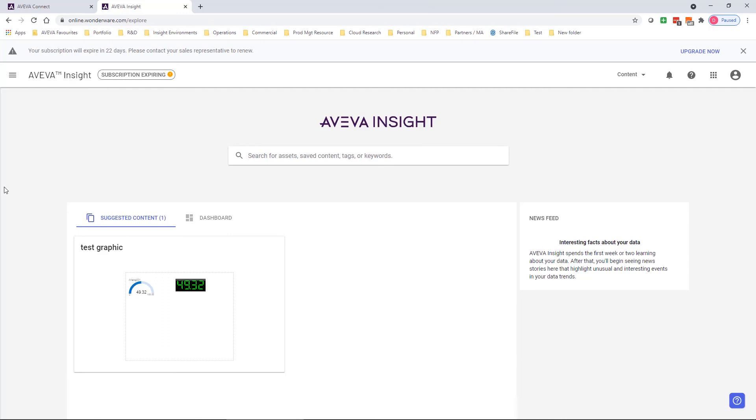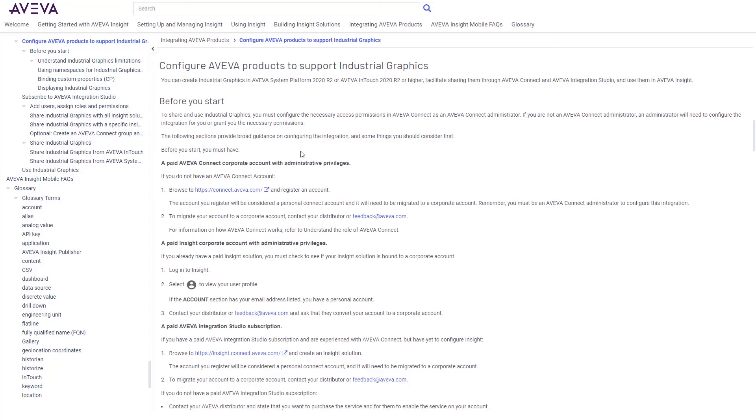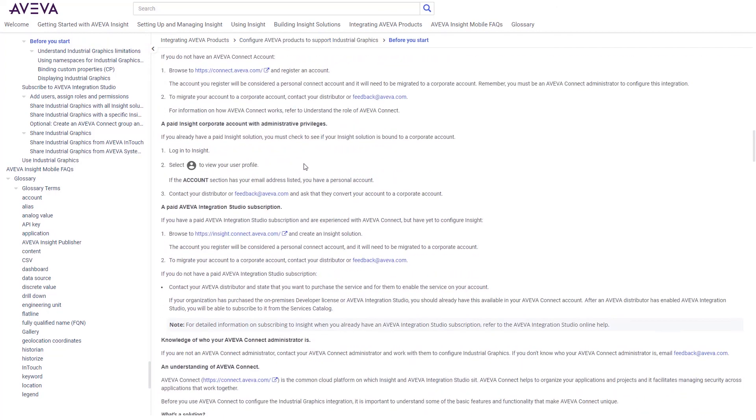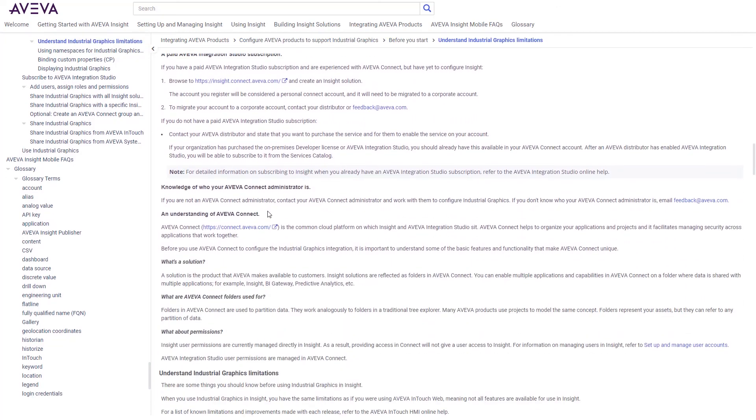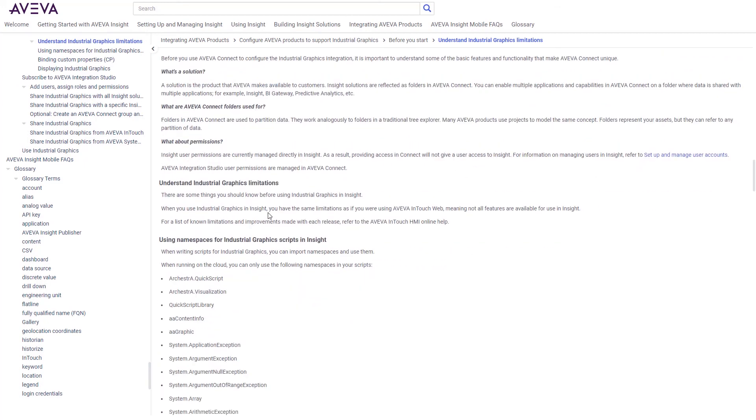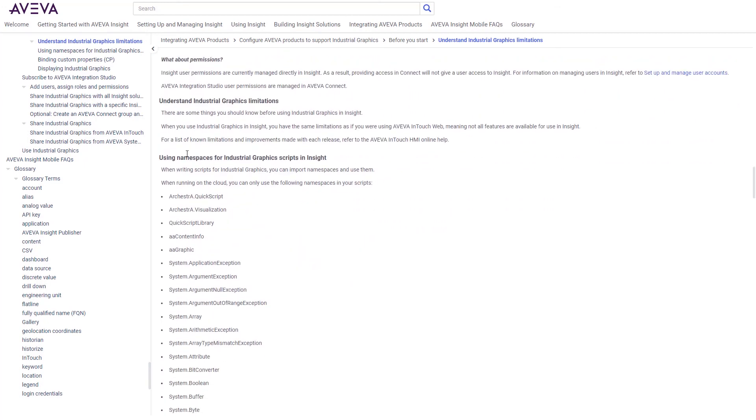Now, the online help will outline everything that you need to know to get started, including how to get set up with Connect and Integration Studio, how to configure the permissions that you need, and then how to use graphics within Insight. It will also go through any functional limitations, including all the different scripting libraries that are or aren't supported in the cloud.